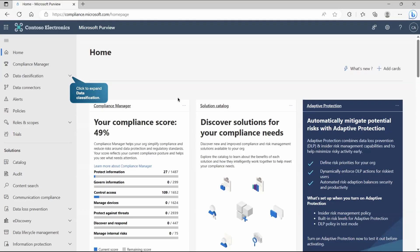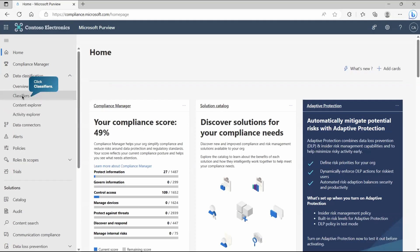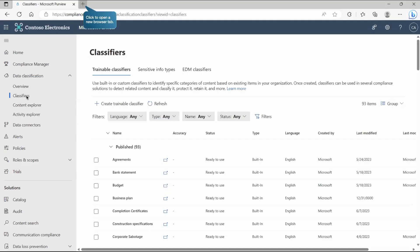Now that we understand what a trainable classifier is, let's see how to implement it. We're logged into the Microsoft Purview portal — the classic portal. To create a trainable classifier, go to Data Classification, then inside that you'll find Classifiers. Microsoft has already created many classifiers — 93 are published right now, all developed and created by Microsoft.